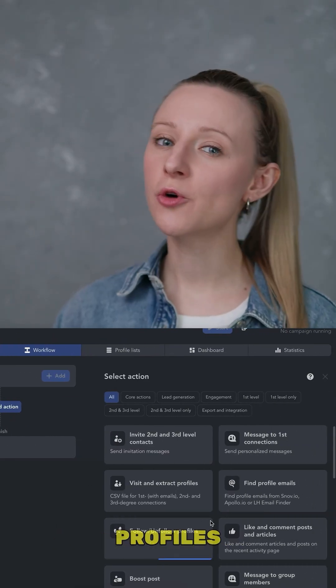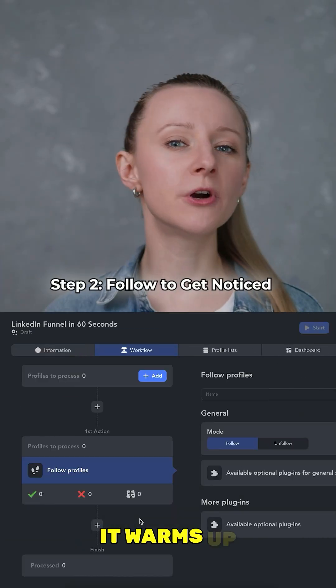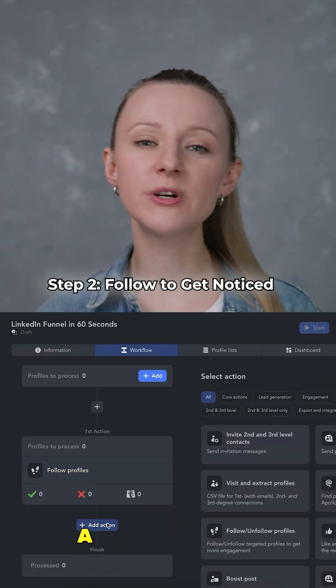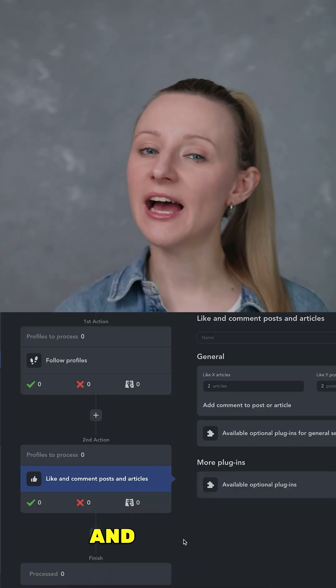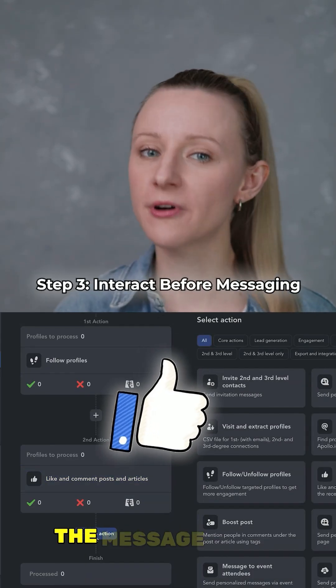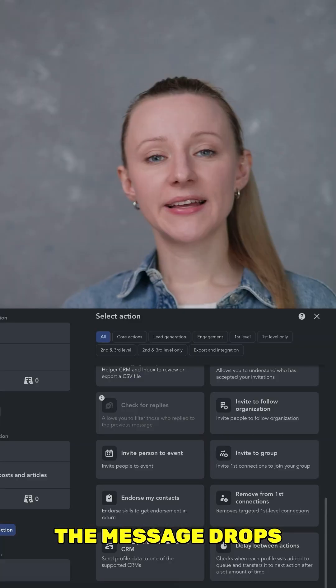First action: follow profiles — it warms up leads with a subtle nudge. Then add like and comment to build rapport before the message drops.